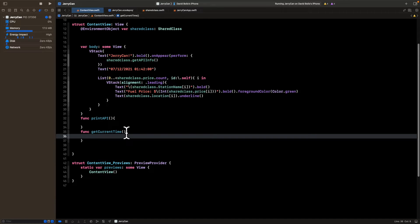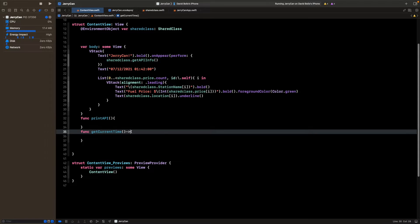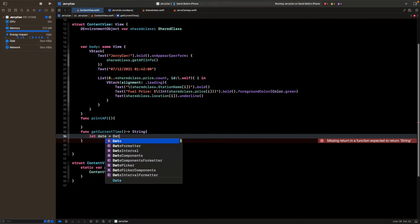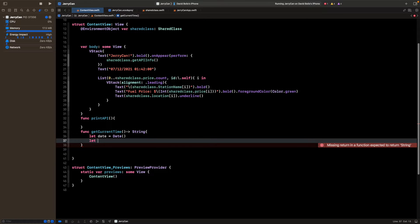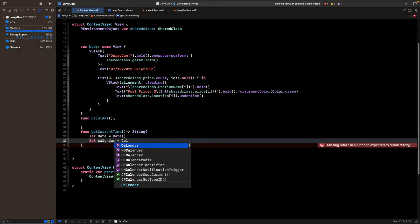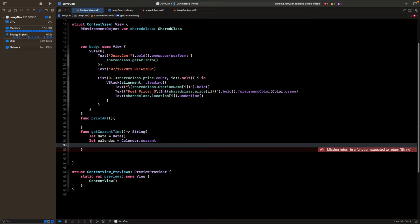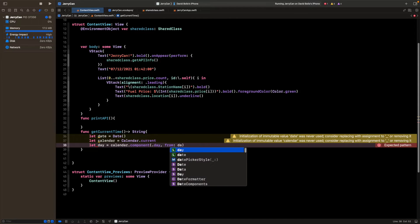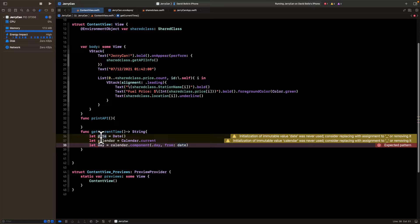From this function I want to return a String — that string will represent the day and time — so I'll put an arrow and type `String`. Then I'll create a variable called `date`, and write `let calendar = Calendar.current`. After that we'll separate each calendar component into its own variable: for example, `let day = calendar.component(.day, from: date)`.